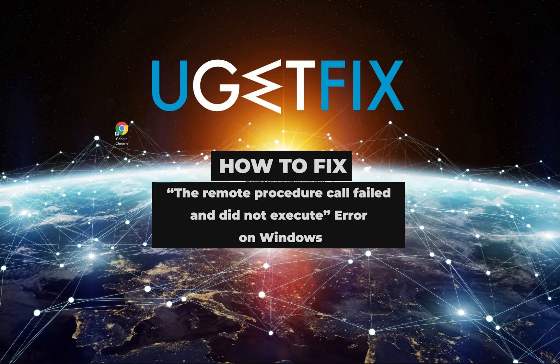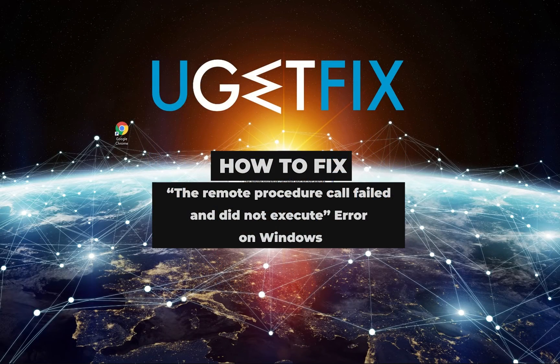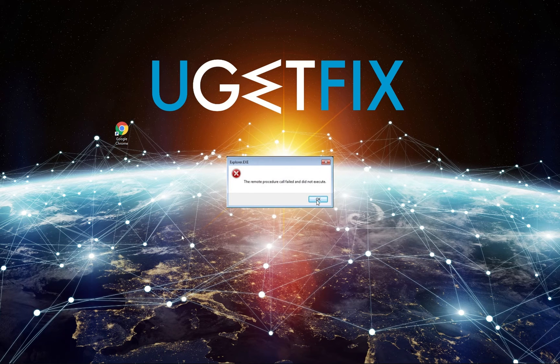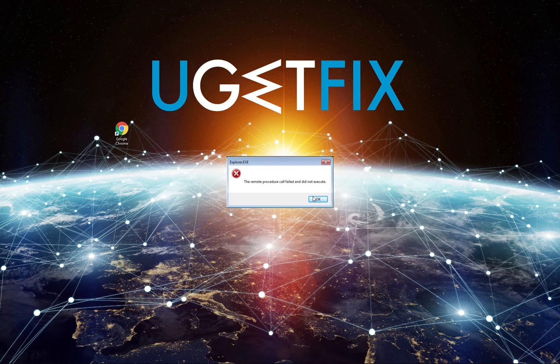Usually, Remote Procedure Call Protocol helps a specific program request service from another software which is not located in the same computer.